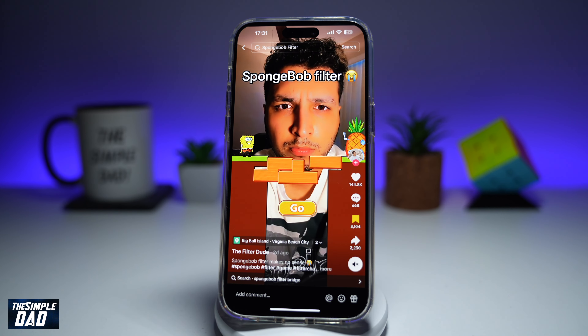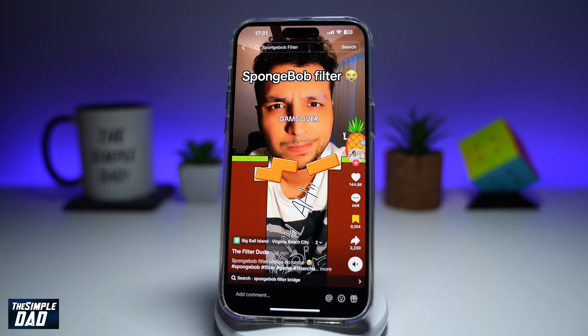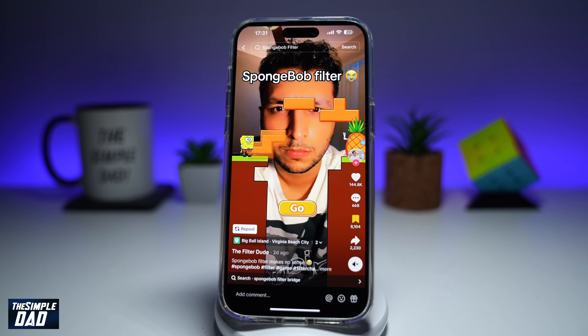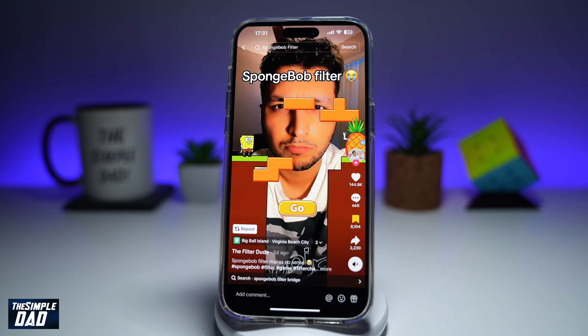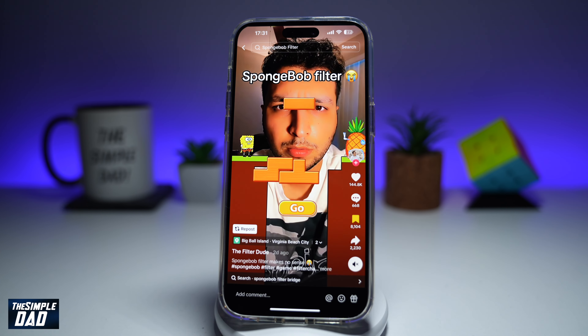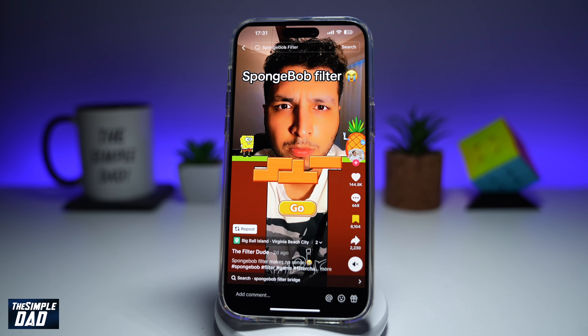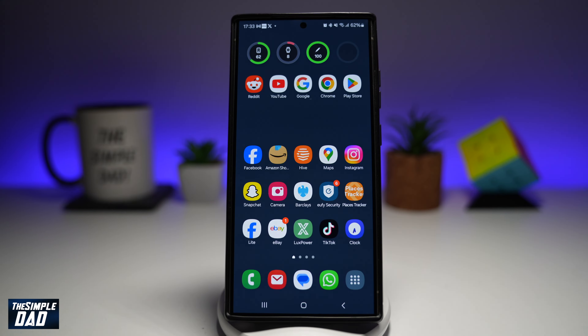Welcome back everyone. In this video, I'll show you how to play the Spongebob filter game on TikTok. So if you want to become a part of this trending TikTok game, then let me show you how to do this.